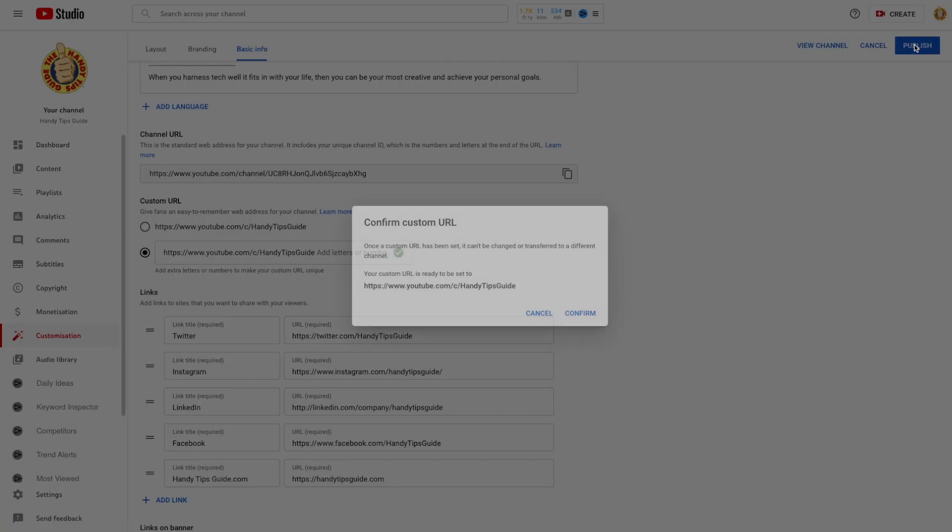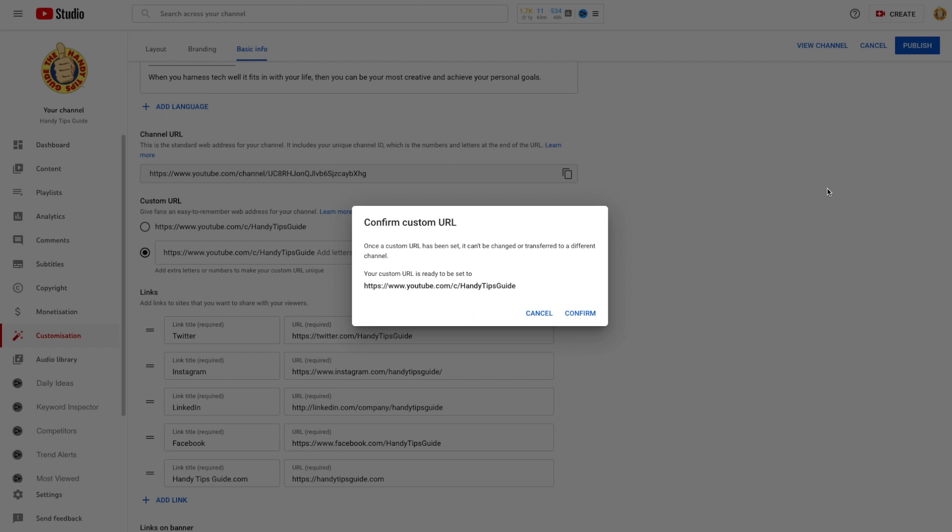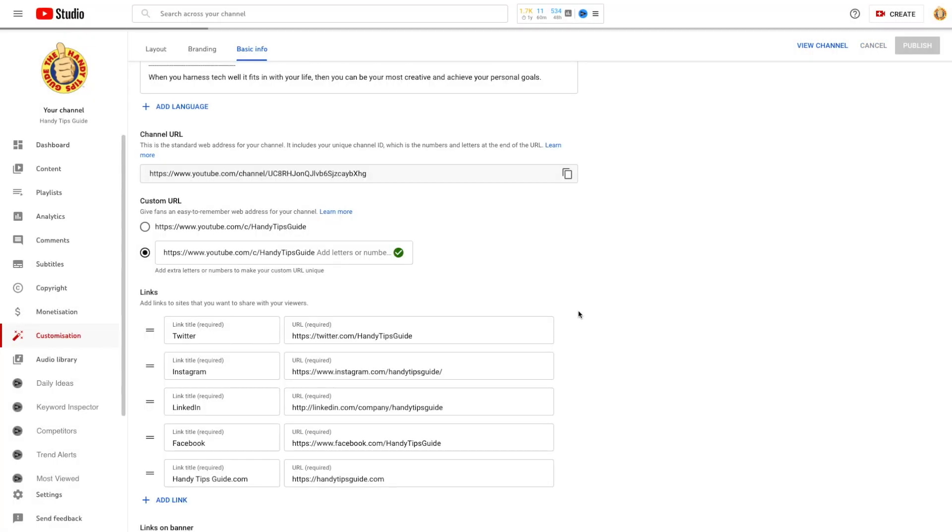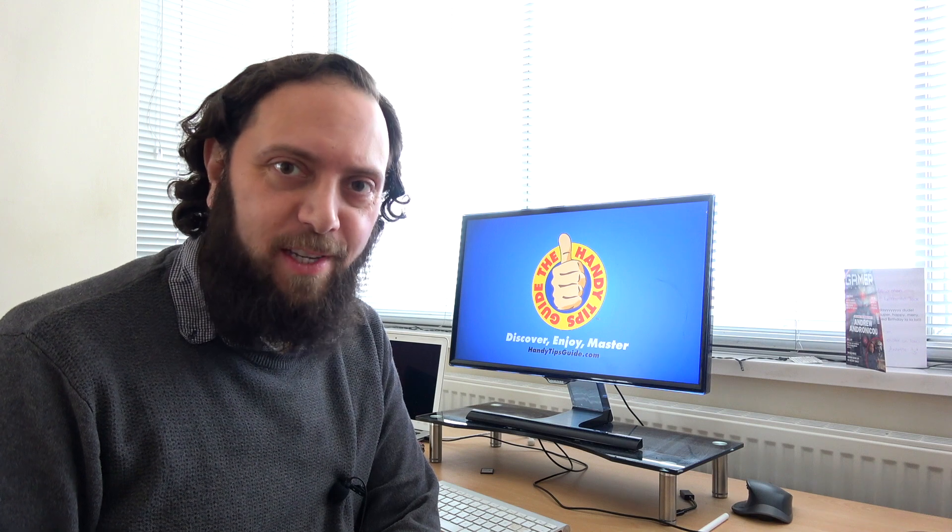Now select Publish. Then Confirm. Done. That feels good. Now you're ready to continue on your success journey.